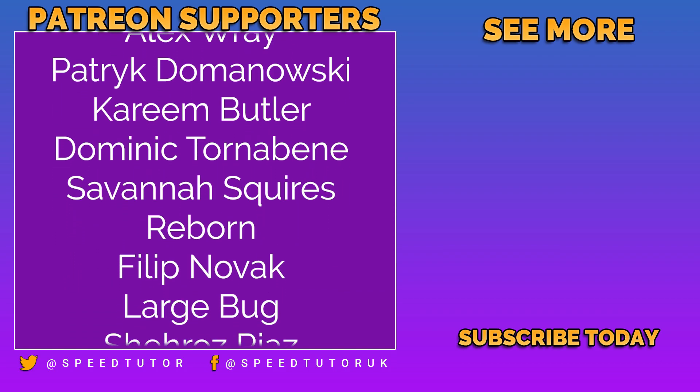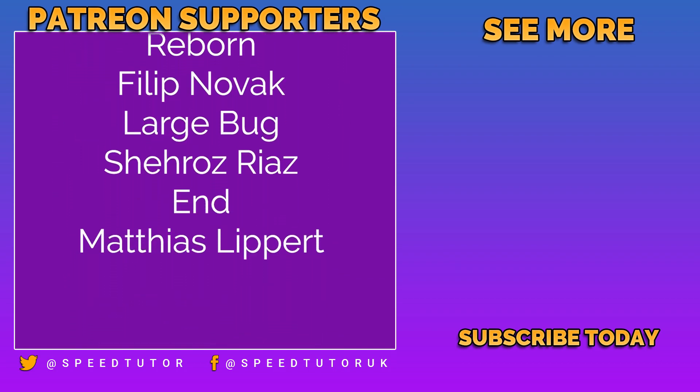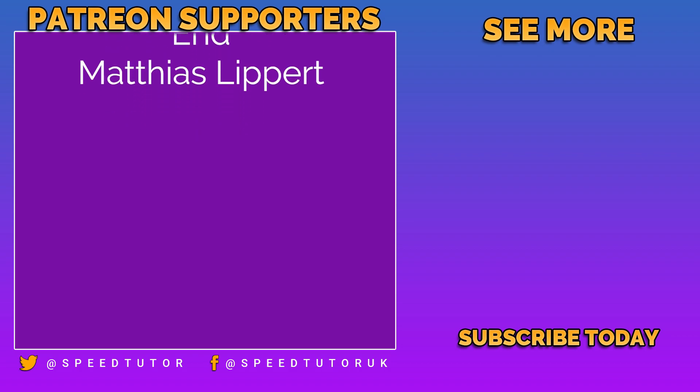And thank you to everybody else who comes to watch the video. Don't forget to like, comment and subscribe. Cheers.